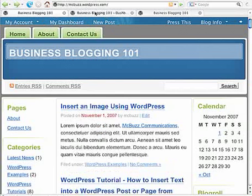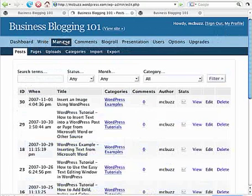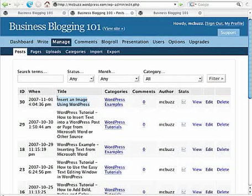So if we go to the Dashboard, Manage, Posts, here's the post I want to edit. Click on Edit.